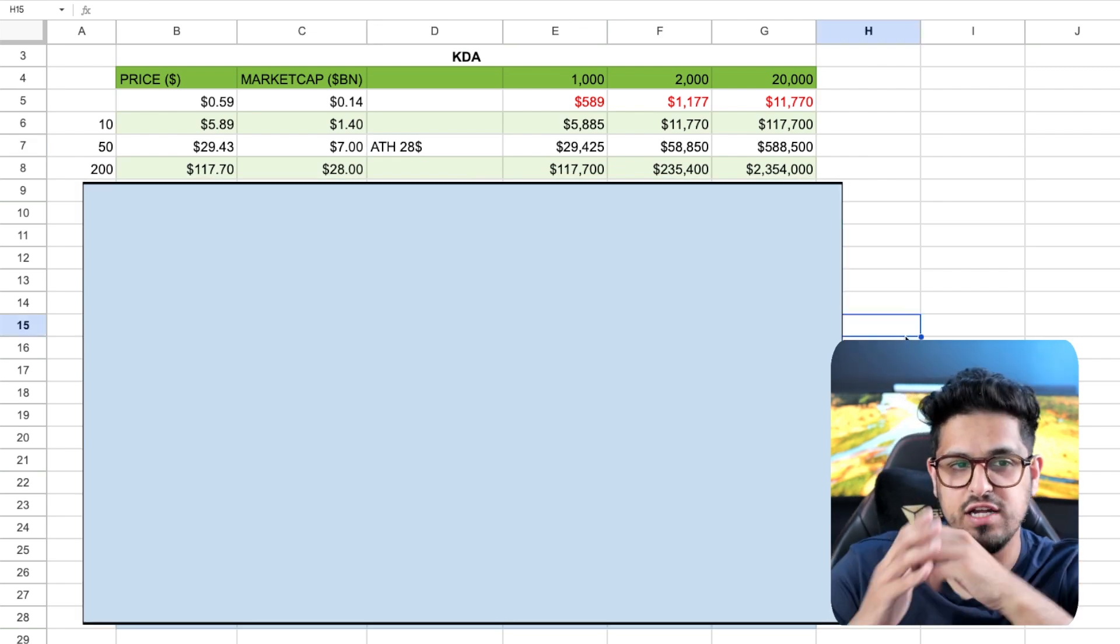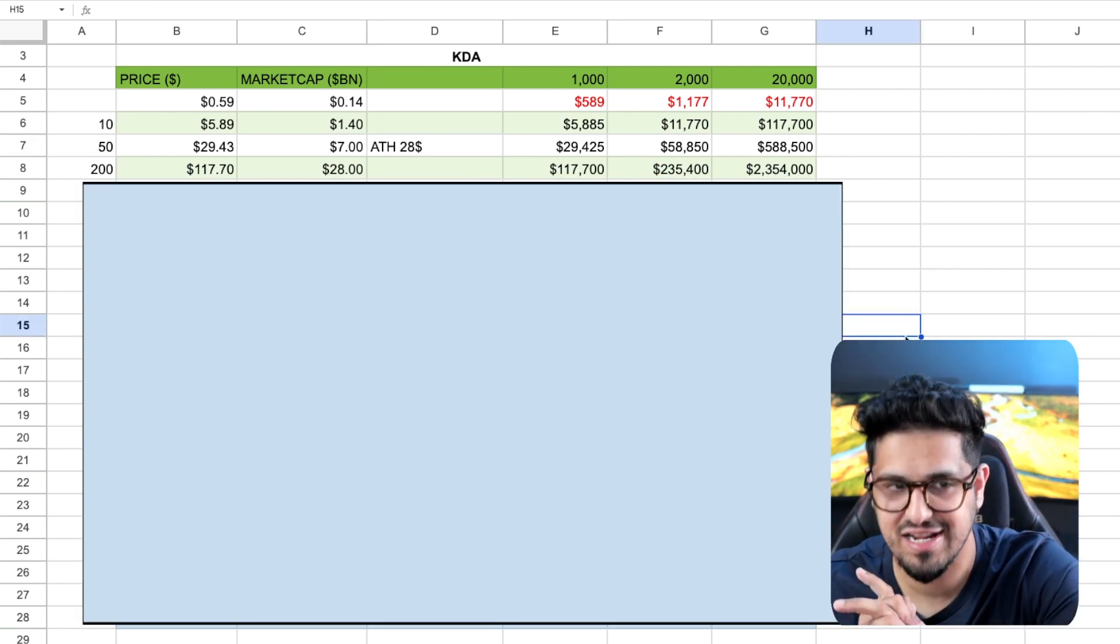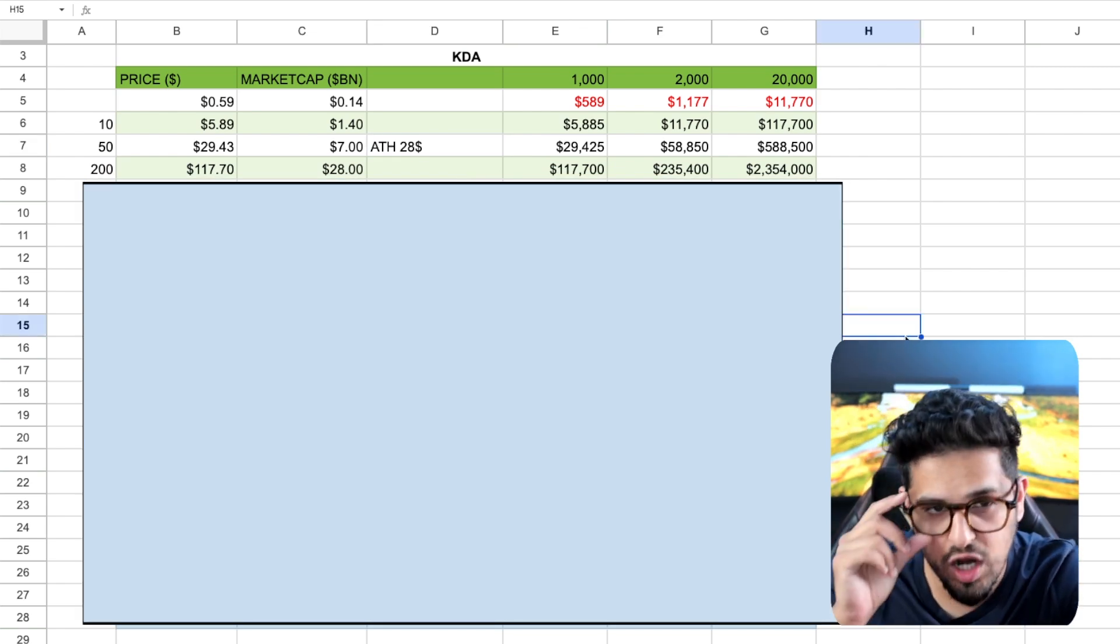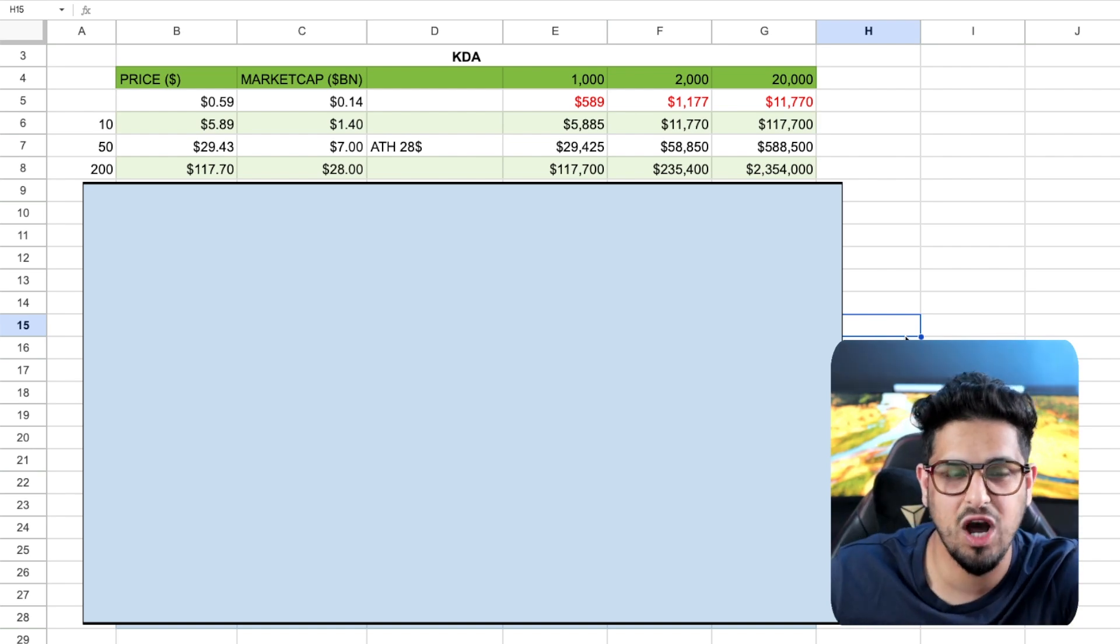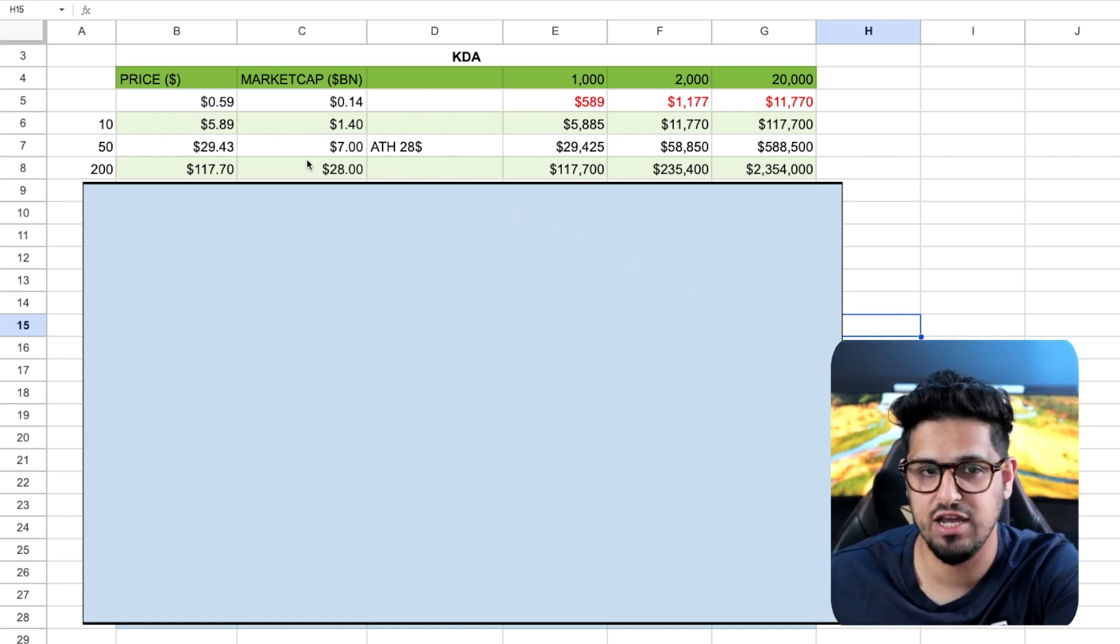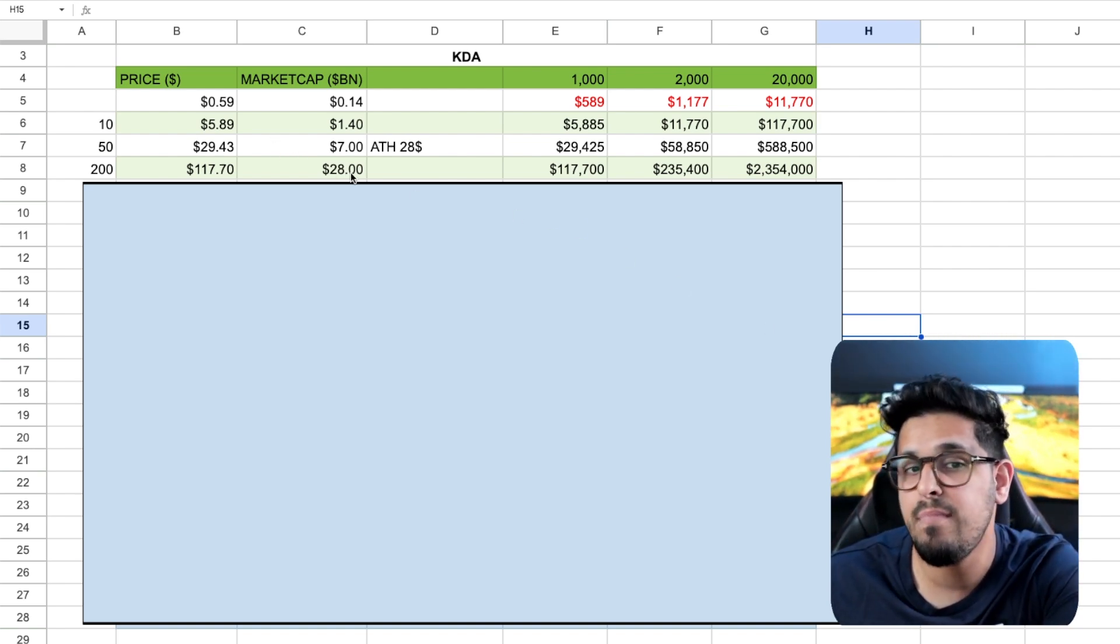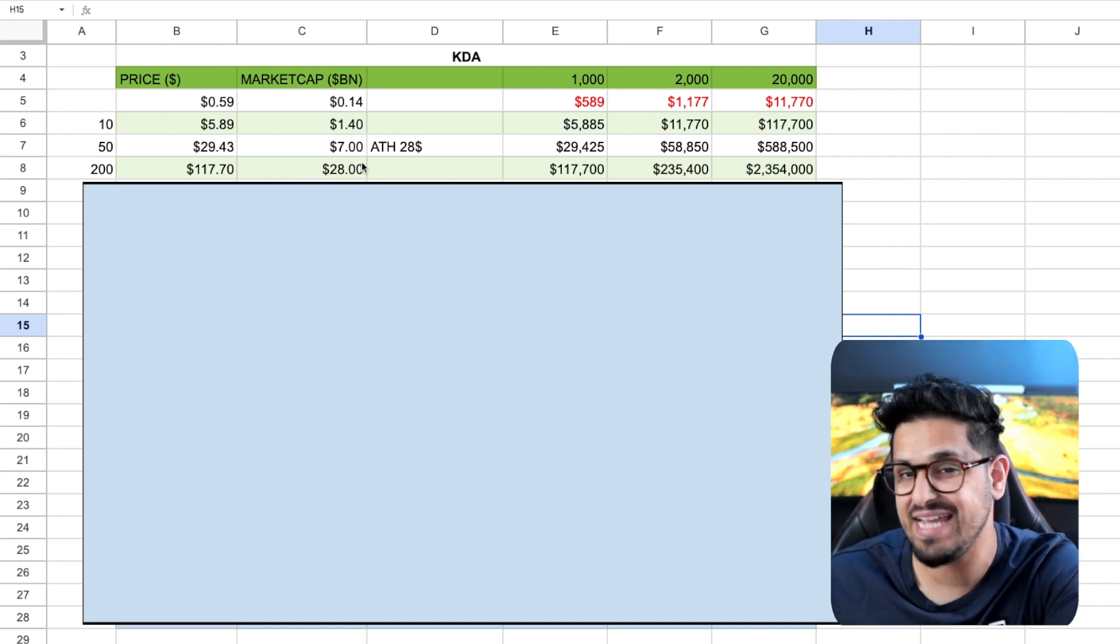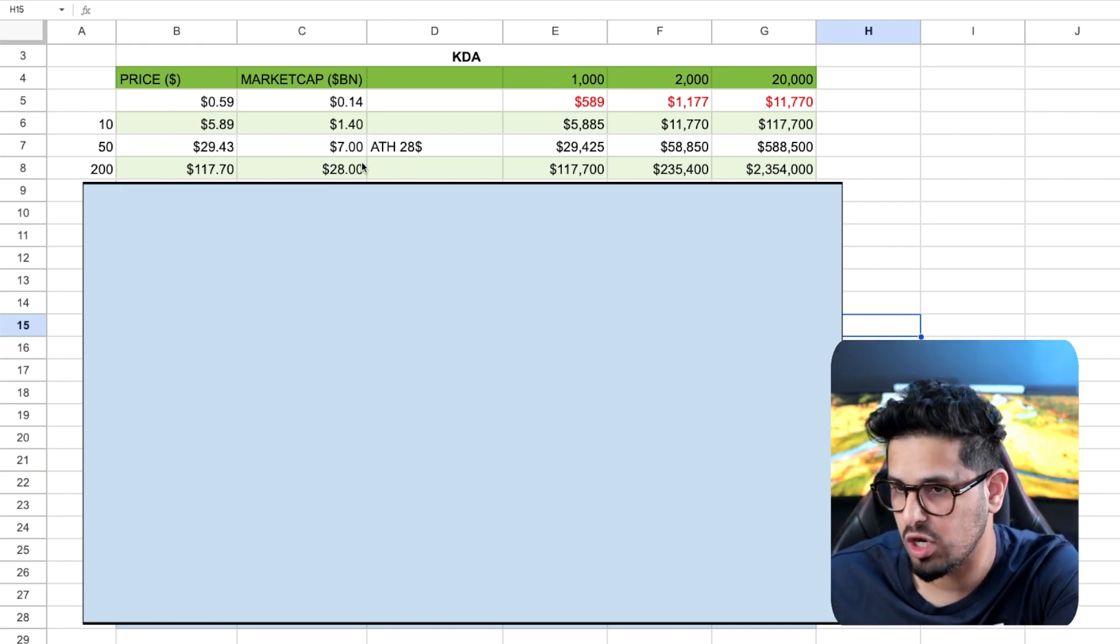So now we're going to look at a 200x. This is where it starts to get juicy. A 200x gives you $117 here on your Kadena token. And that is going to give you a market cap of $28 billion.